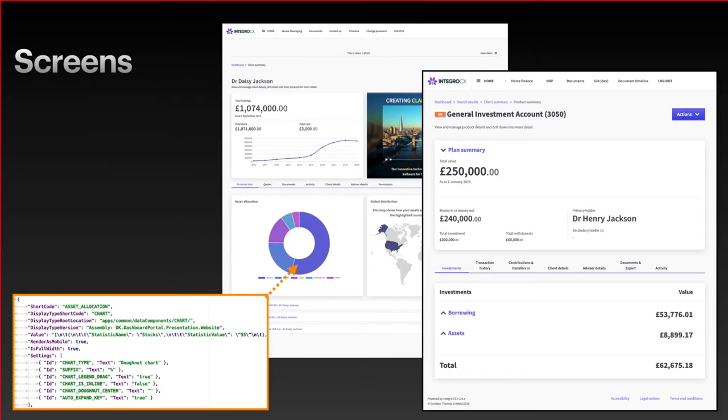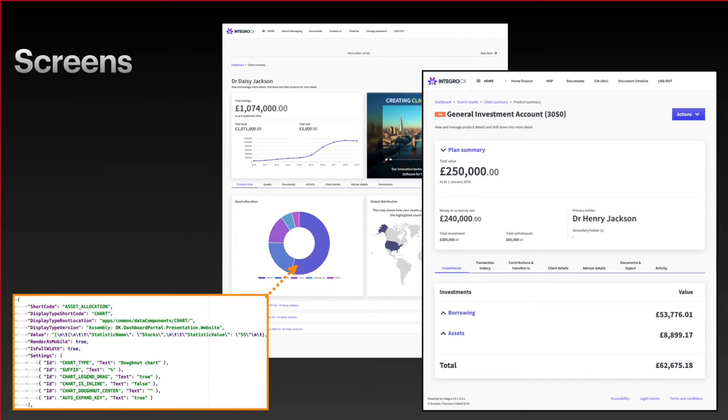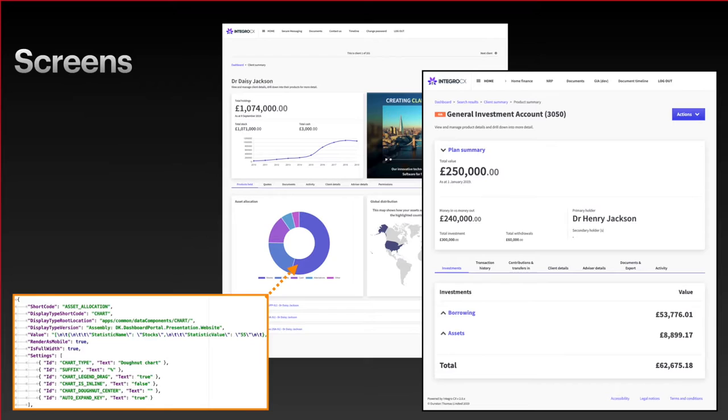Screens typically show read-only information, and our screens are comprised of data components, quite similar to the previous bit of code. We've got an asset allocation graph, and you can see the JSON syntax to configure that little graph in the first screenshot.